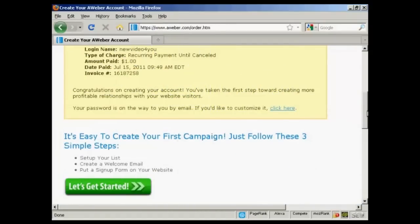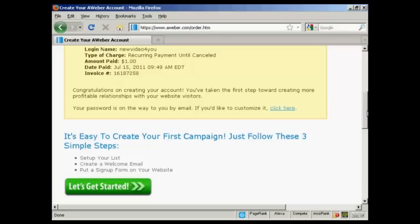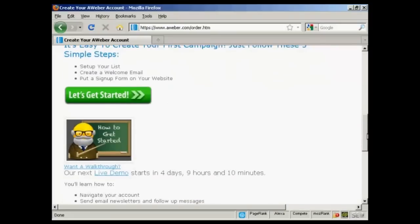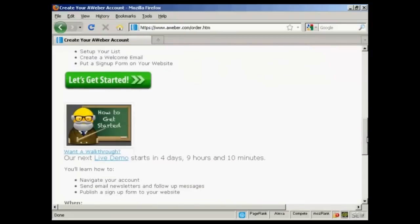After you've completed the information and clicked on the button, it will take you through to this window. It'll also send you an email with your password and so on. Once that's done, you can then get started with the autoresponder service. So click on here to say, let's get started.